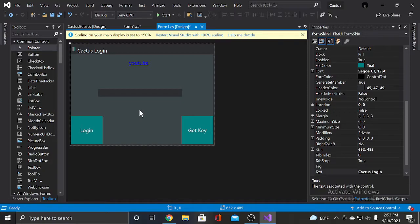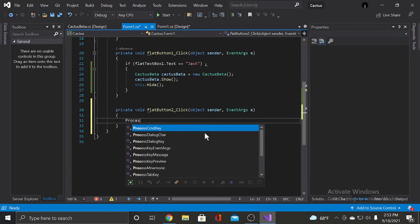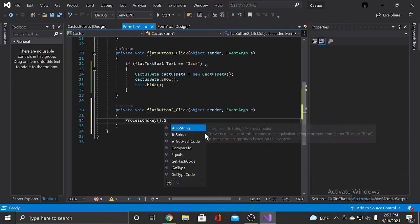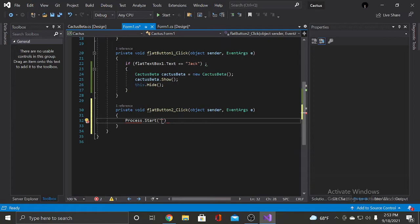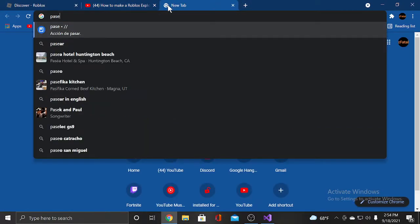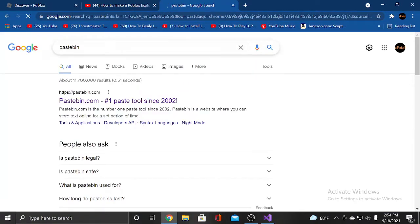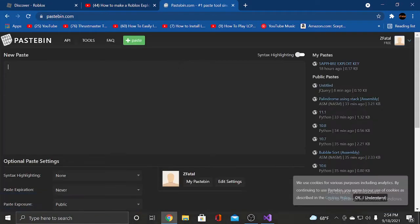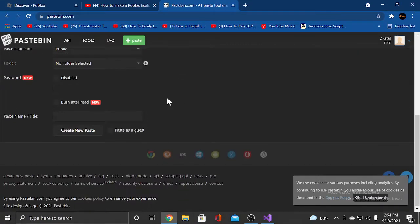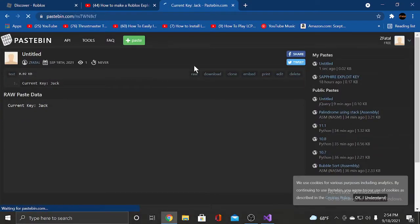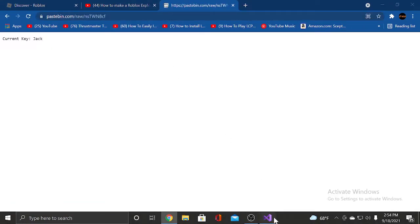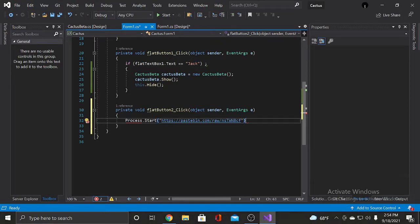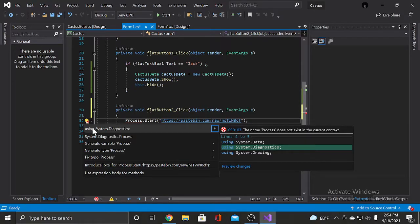Alright, so now what we're doing is we're gonna put process dot start. This is where you need to make a paste bin. And put current key jack. Create it. And we're gonna go raw and control C, control V. Put that there. Click on this light bulb. Using system dot diagnostics.